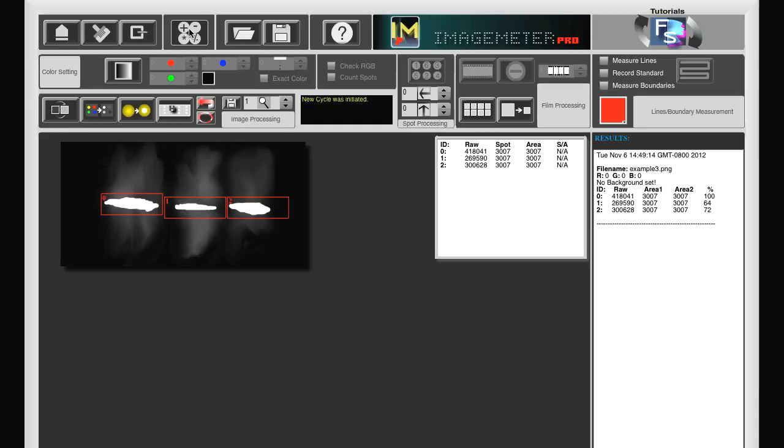We get the absolute density values and the values relative to the first band. This gives us a rough estimate.